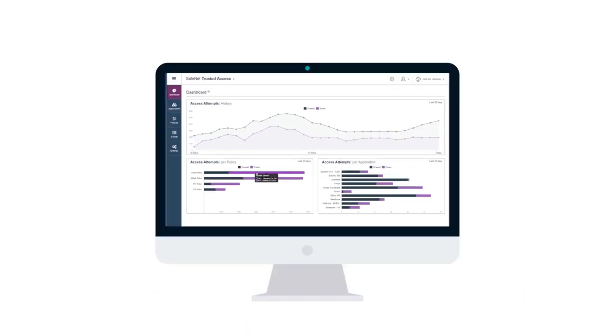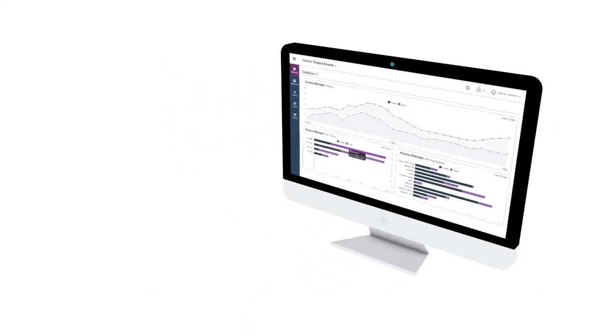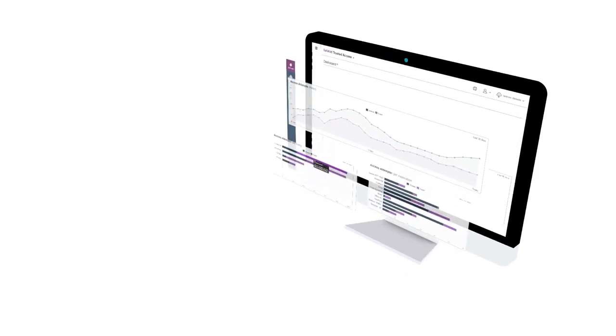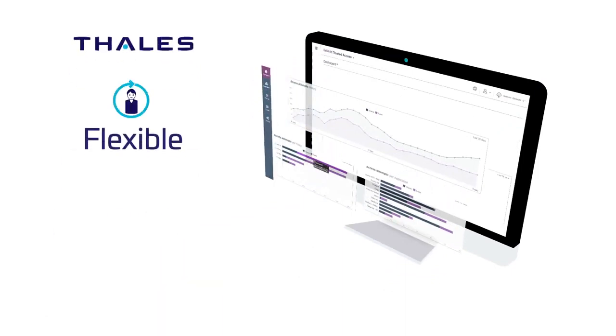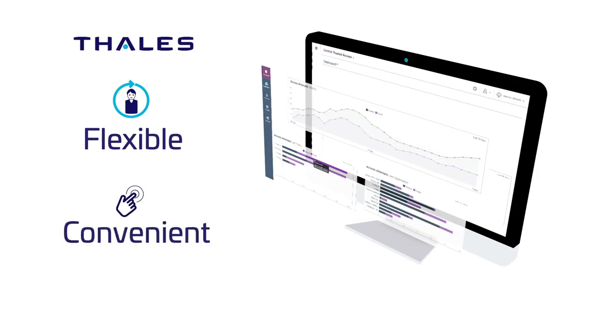With SafeNet Trusted Access, Omega centrally manages access to cloud applications. The solution is flexible enough to easily adapt to business and security requirements, but also convenient for employees thanks to the enhanced single sign-on capability.